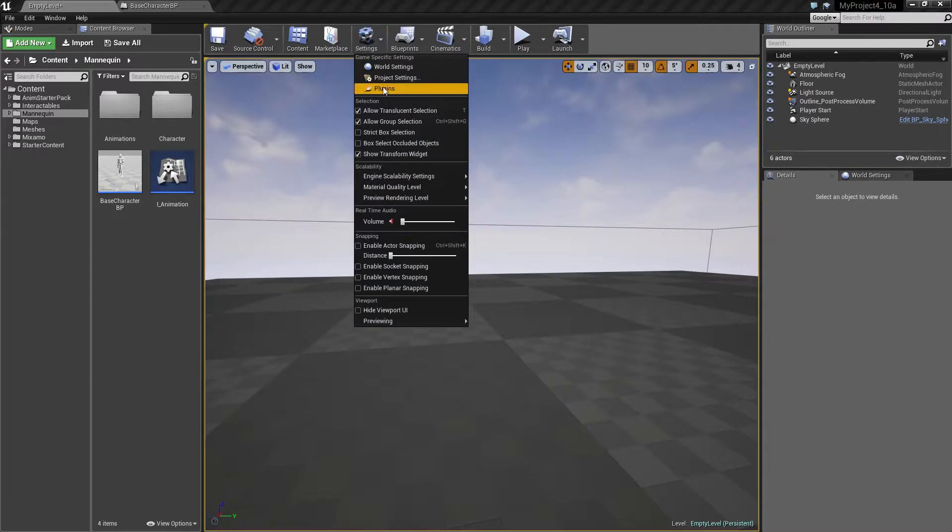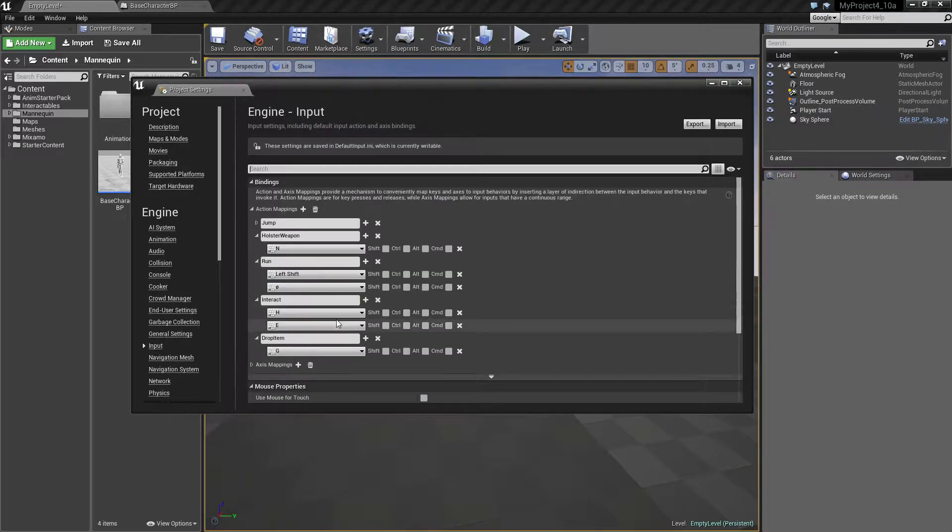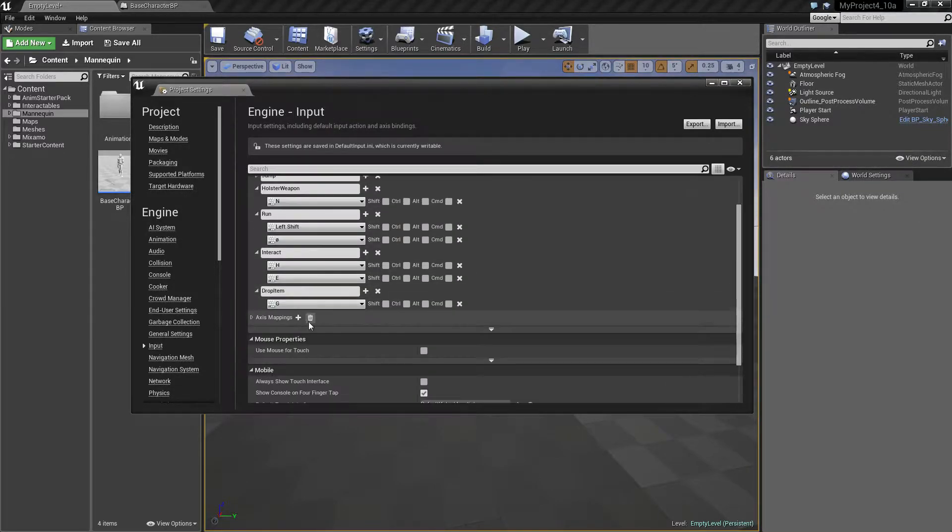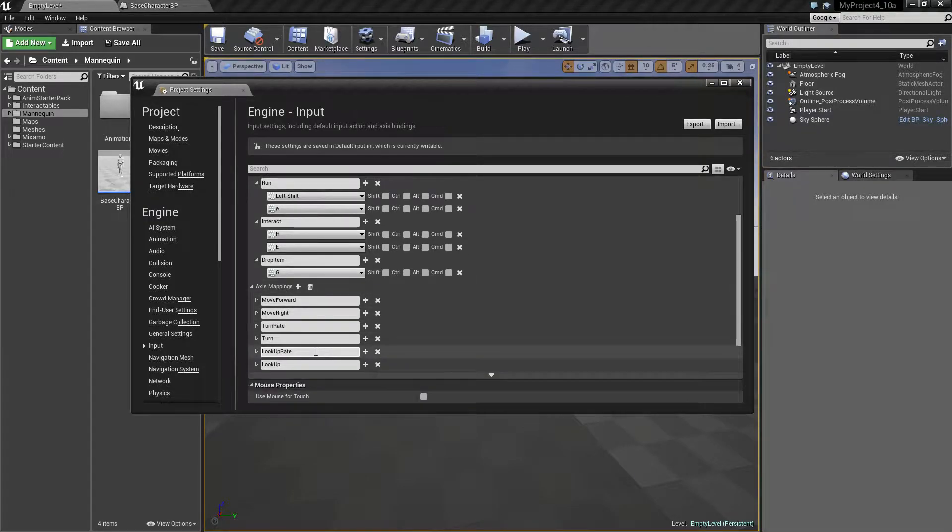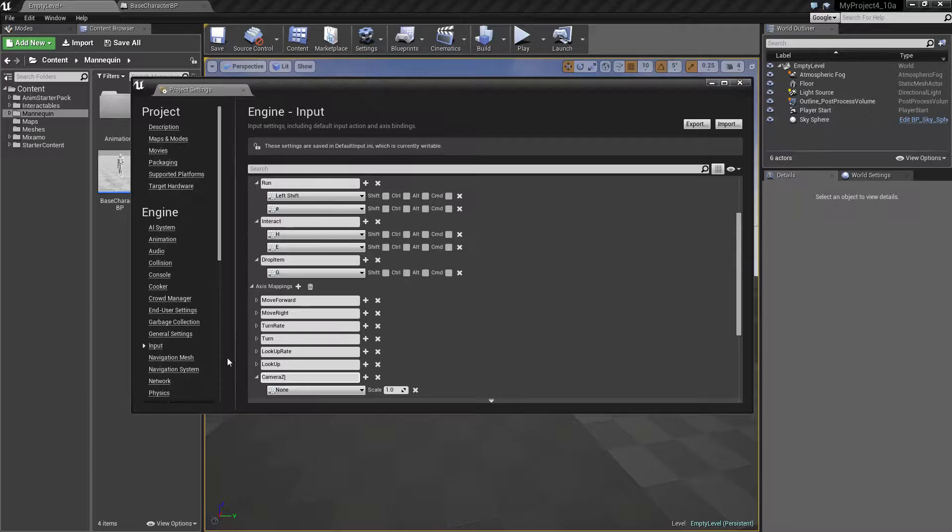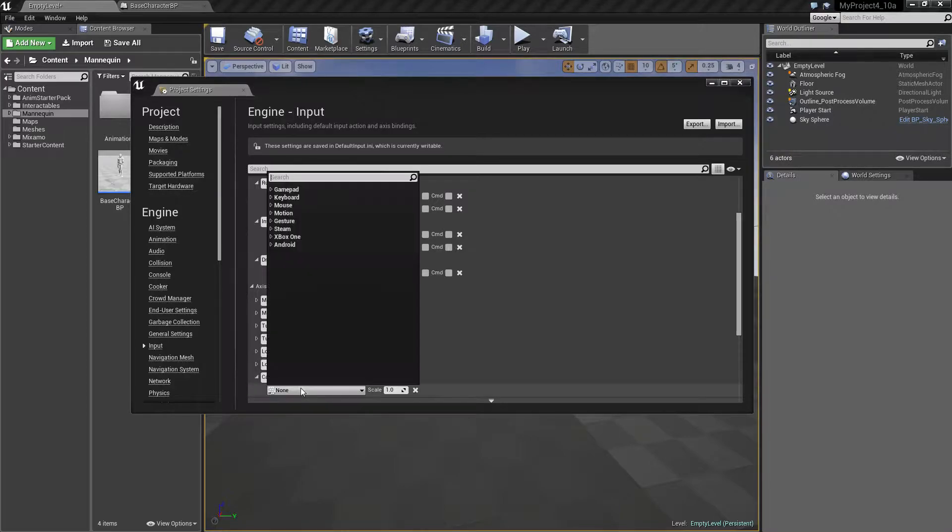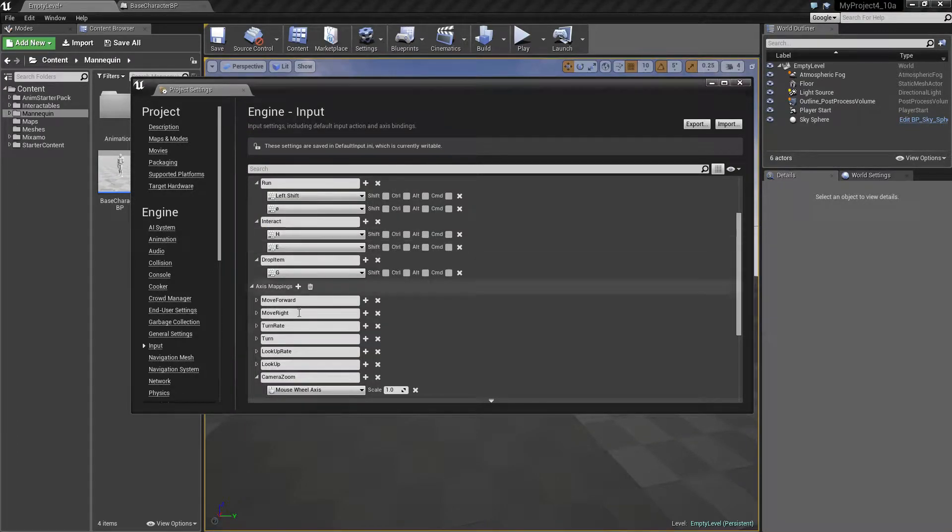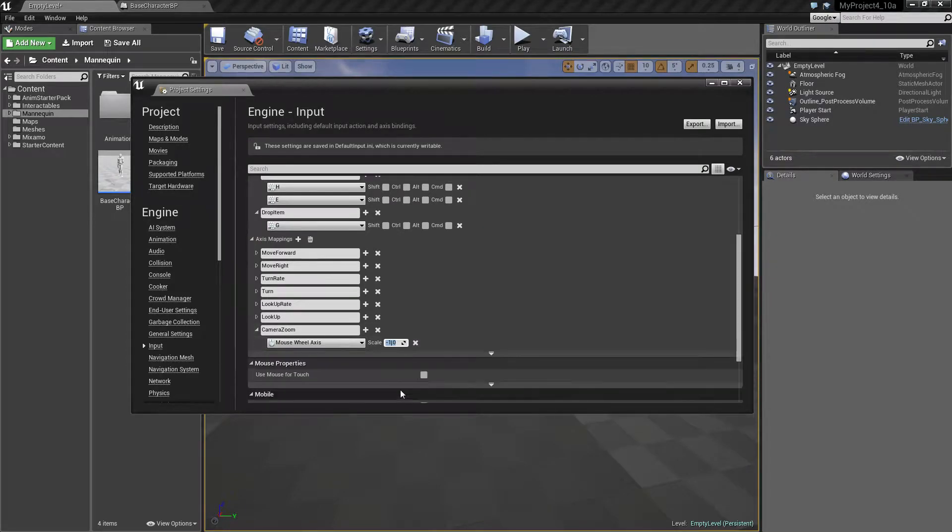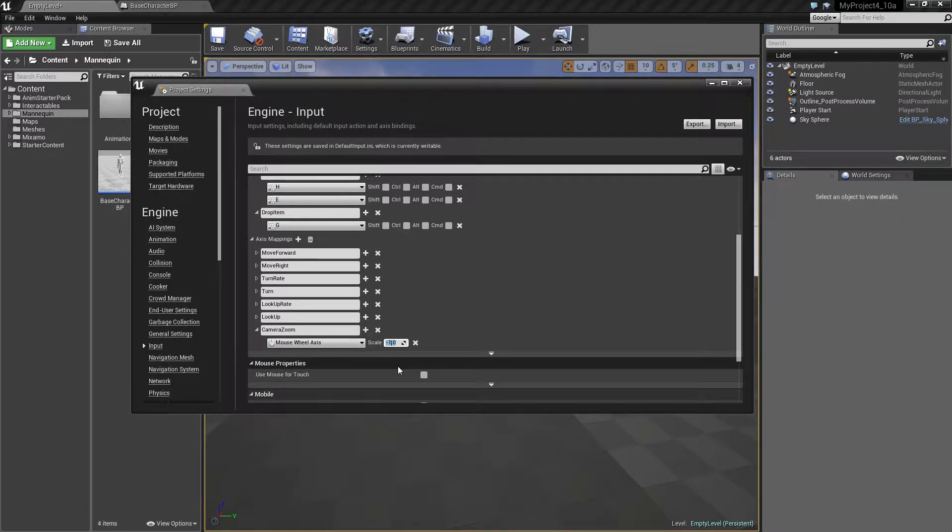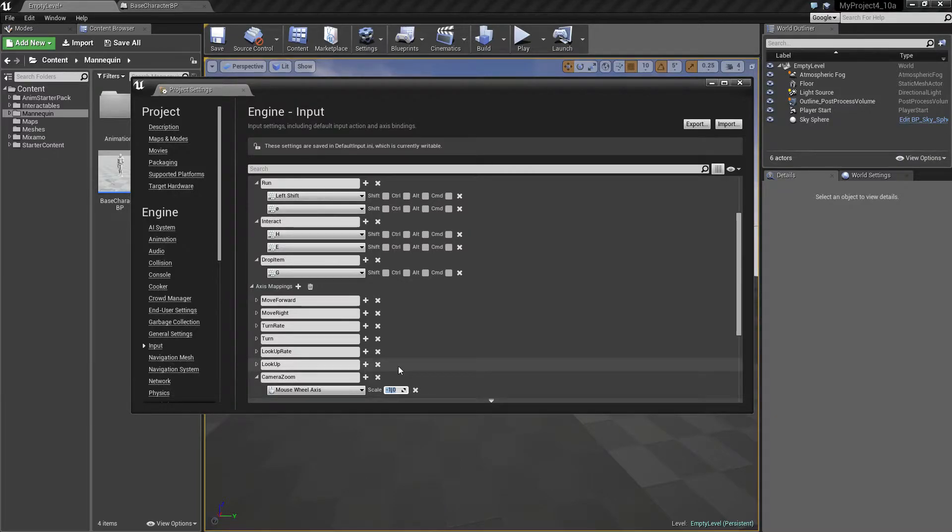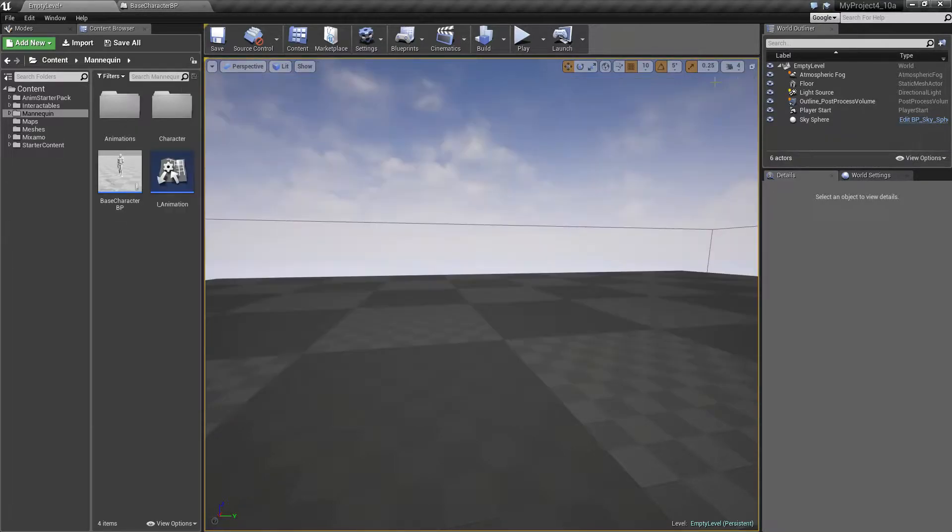First of all I want to set up some input, so I come into settings under input, and I want to find the axis mappings, and I want to add a mapping in here. So I'll add one called camera zoom. And I'll find the mouse, and there's a mouse wheel axis, and I'll set that to minus one. And this value actually determines if when I scroll my mouse towards me, it will zoom away into third person, and if it's scrolling forward, it will zoom towards first person. So if you want to switch this, just turn this to one. So that's the input part.